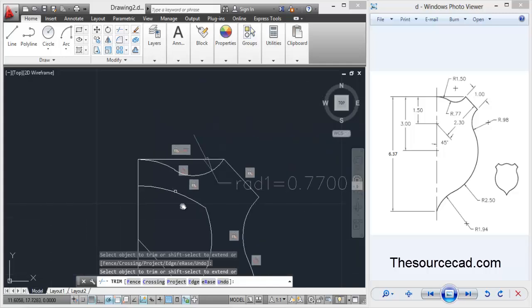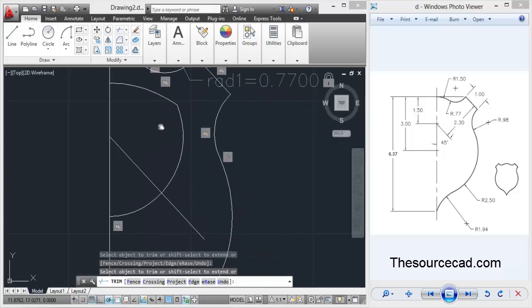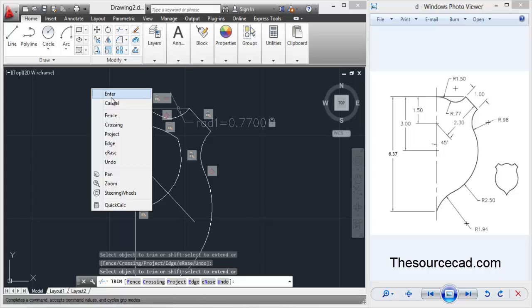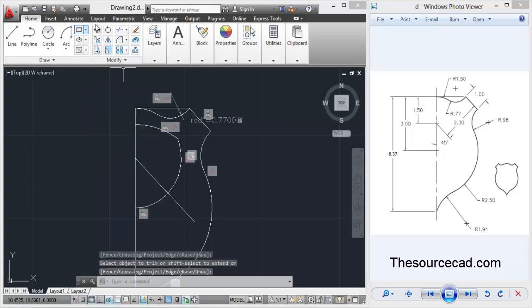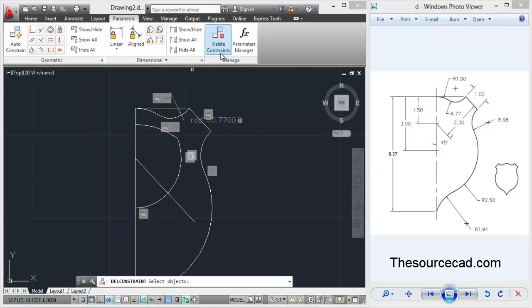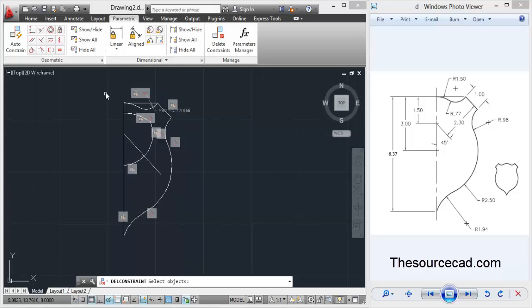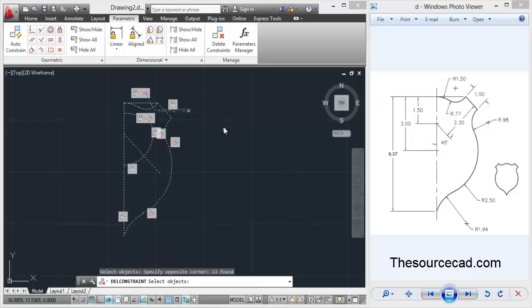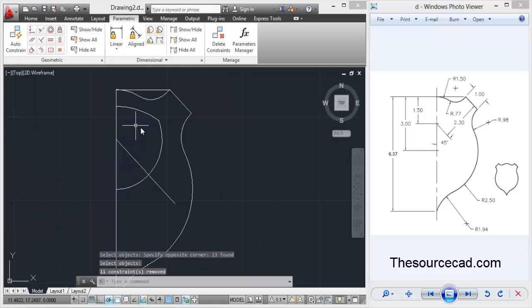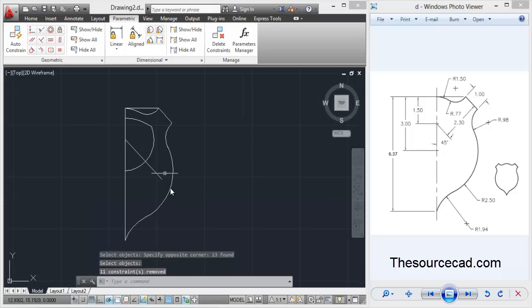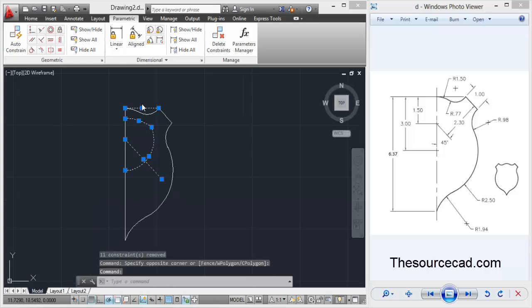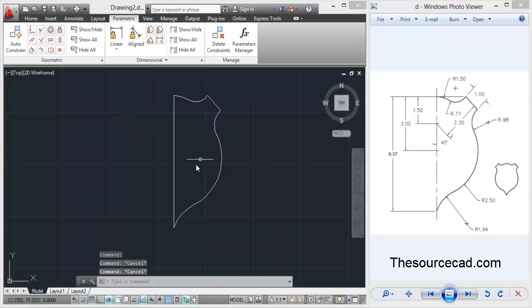I'll delete everything that is no longer required. First delete the constraints - select entire drawing and press enter. All the constraints are wiped out. Now click on these arcs and lines - this one is also not required - and erase them. Let's remove this line also.